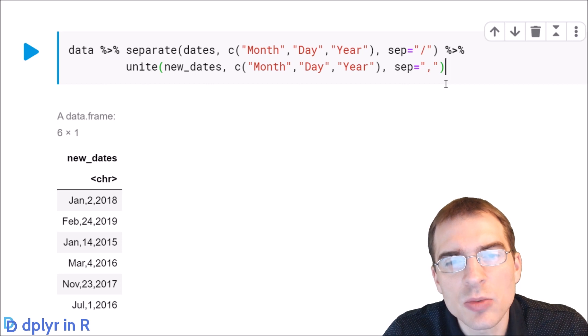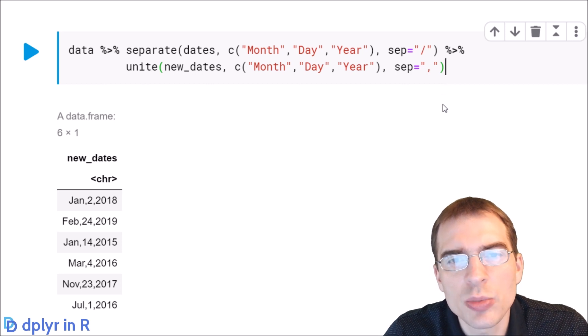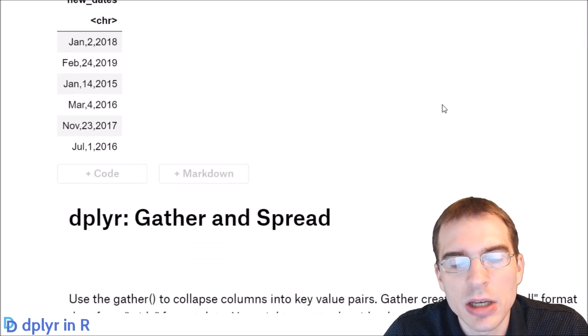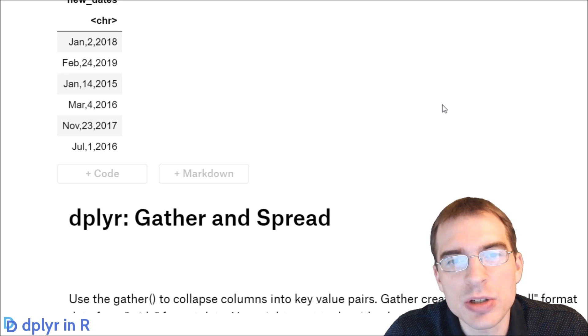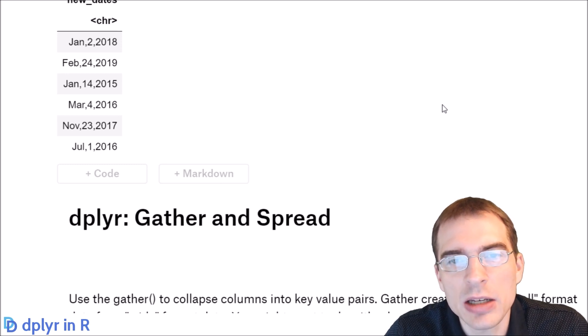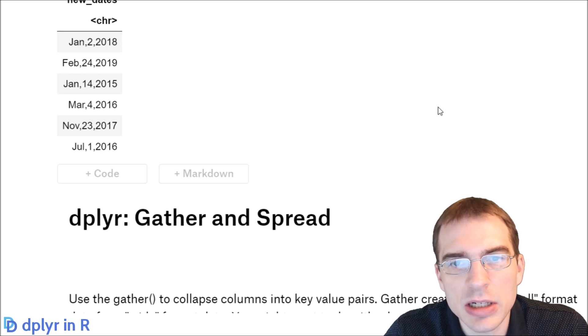In the next lesson we'll cover two more data reshaping functions in dplyr — the gather and spread functions — which let you switch between wide and long data formats. We'll see you again next time.